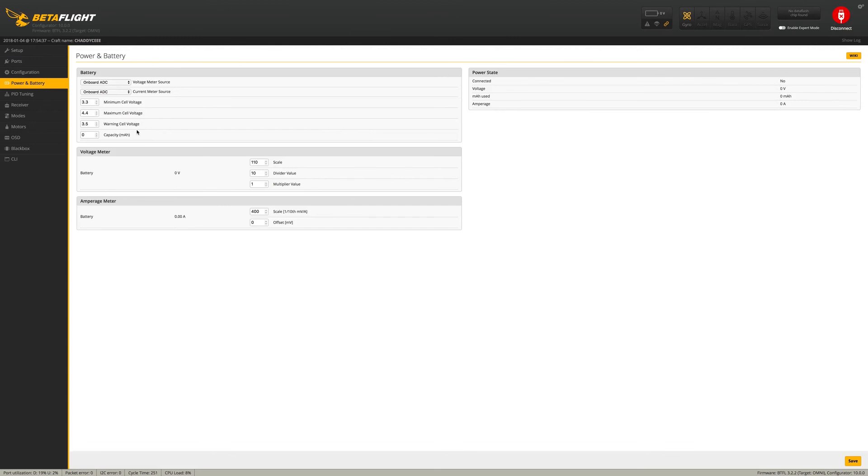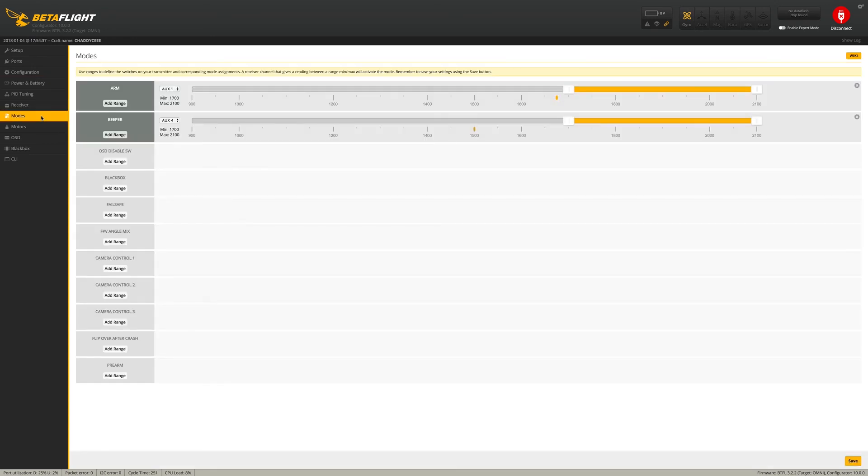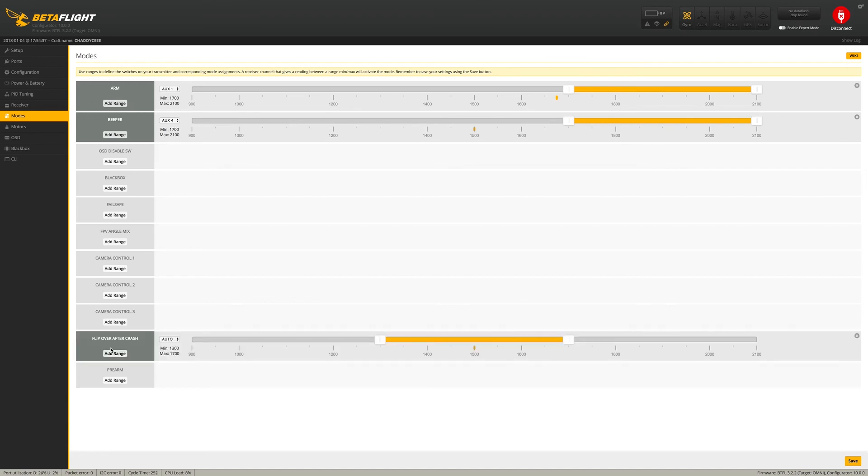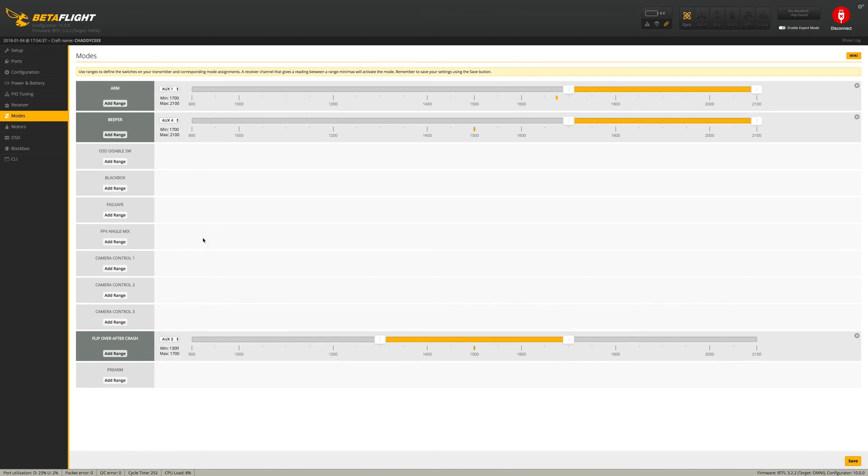We're going to reconnect and take a look at power and battery. Of course that is all set up as well. We've got the onboard everything here with the Emacs stack. Let's go into modes first and see what they have already set up. So basically they have ARM and beeper turned on onto Ox 1 and Ox 4. I am okay with ARM. I think I want to add Turtle Mode to this, and that should be on Ox 2. And my beeper should be on Ox 3. Let me turn on my Tyrannus just to double check all that.